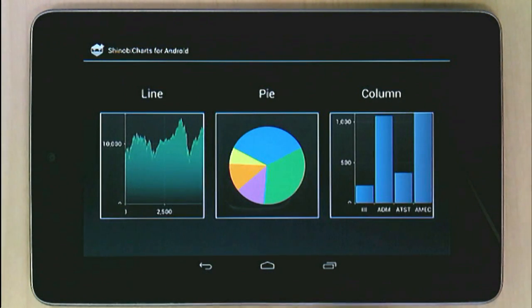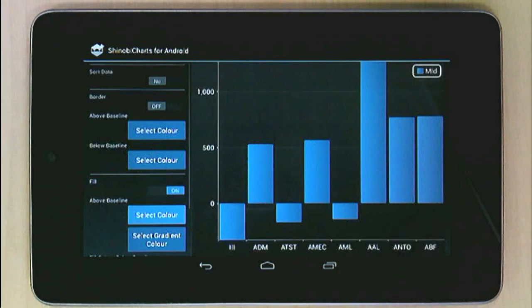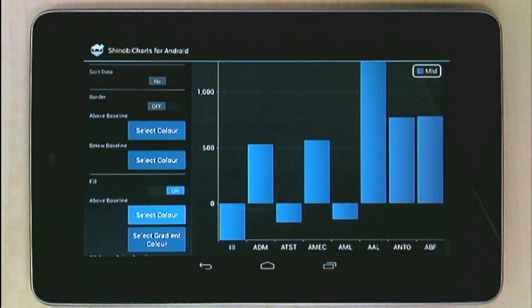Finally, we want to show you the column chart. The components ship with a couple of beautiful built-in themes, but they're all highly customizable either in code or via XML — just as you'd expect with an Android UI component.